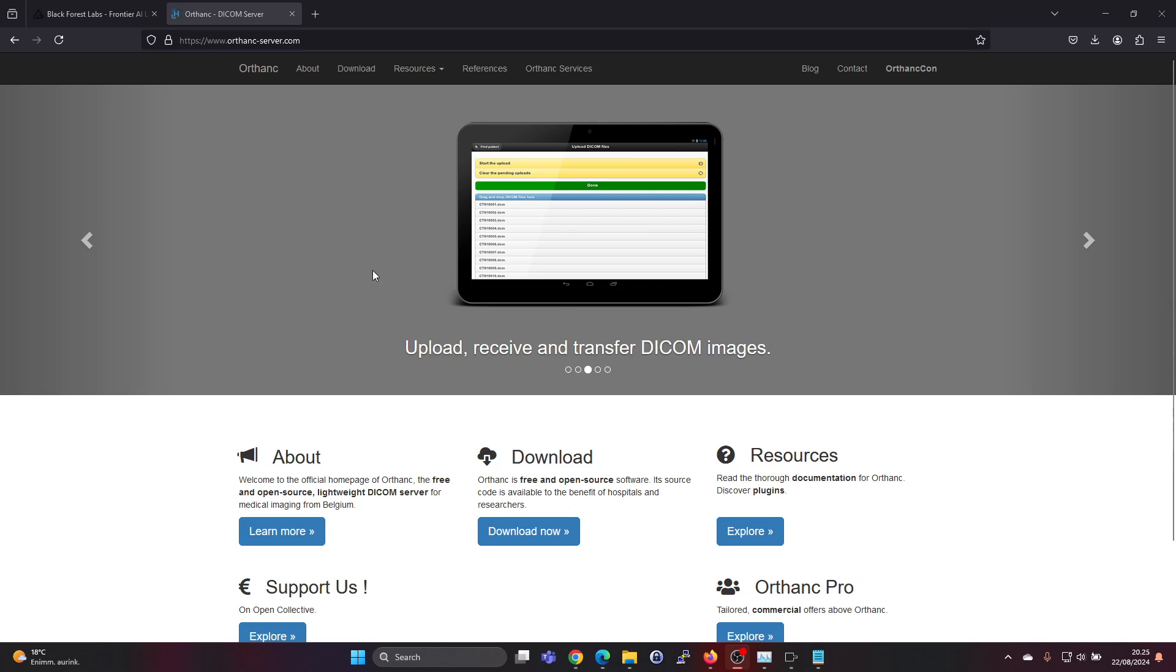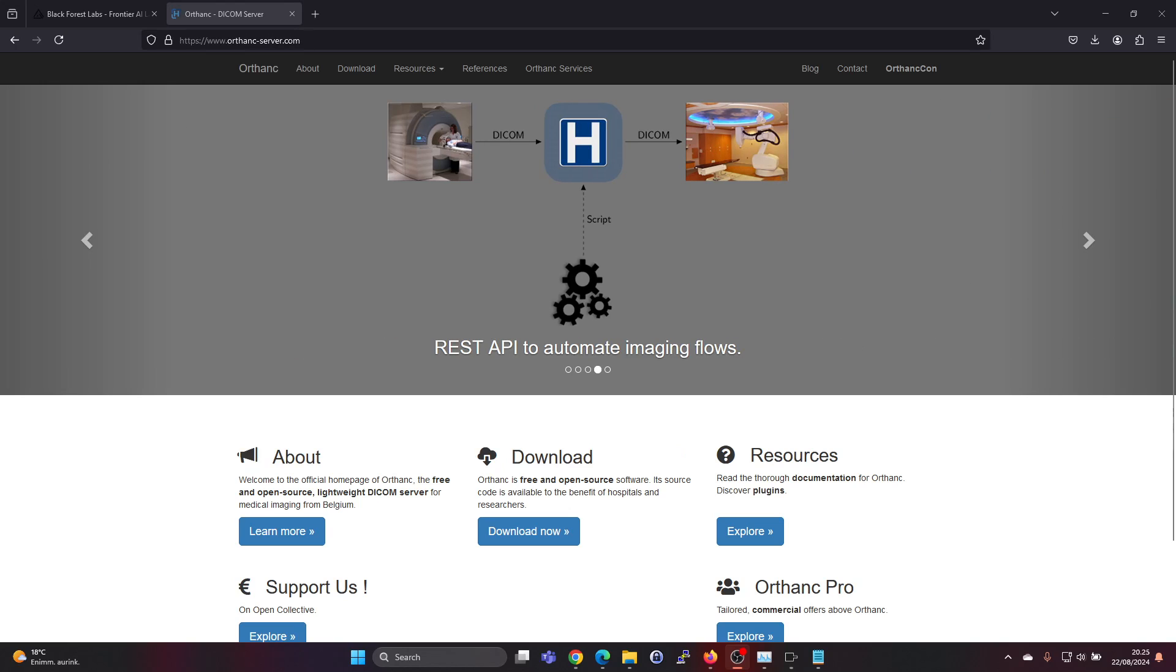Hey guys, in this video we'll be installing the Orthanc DICOM server in Windows 11.